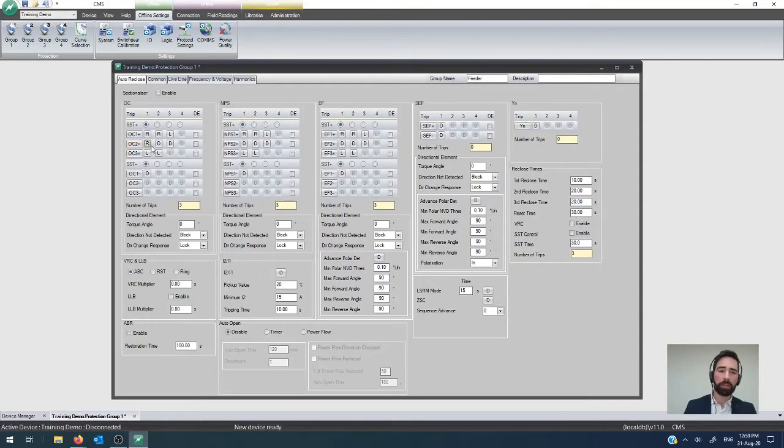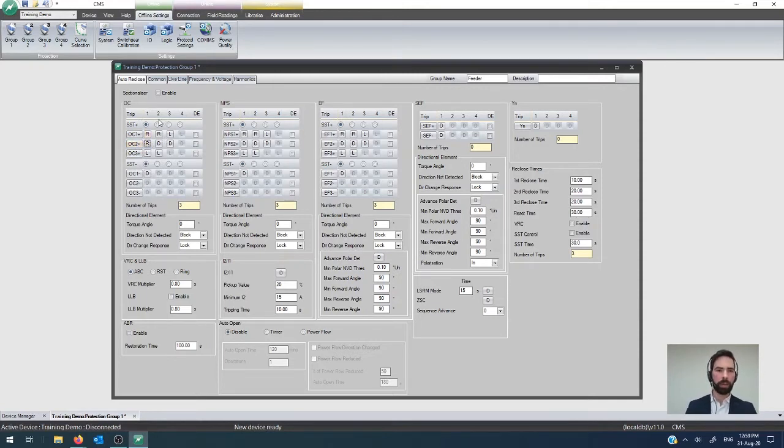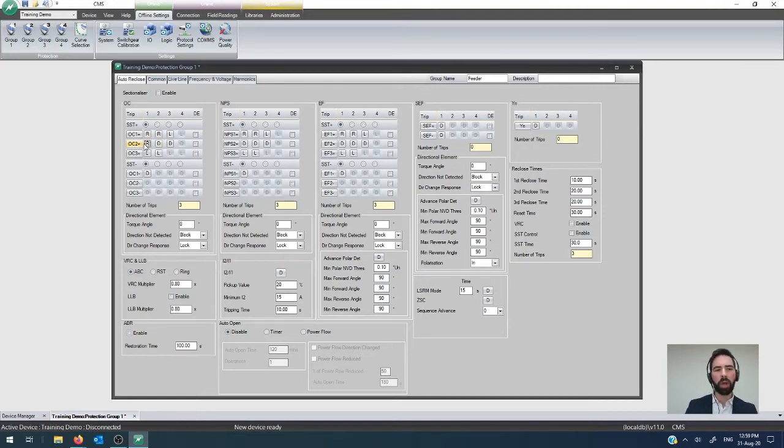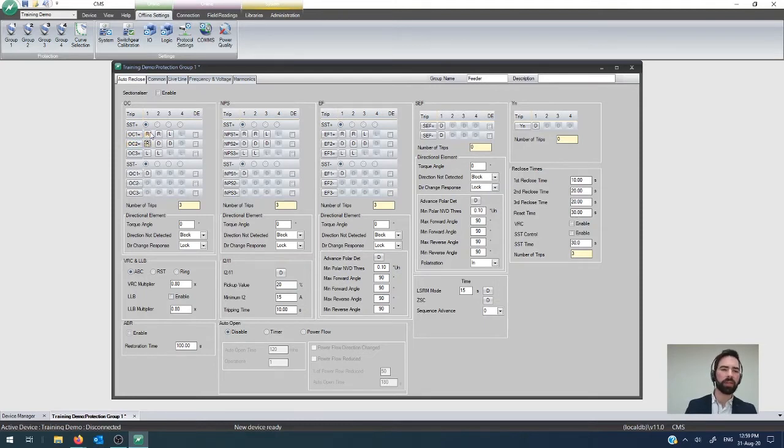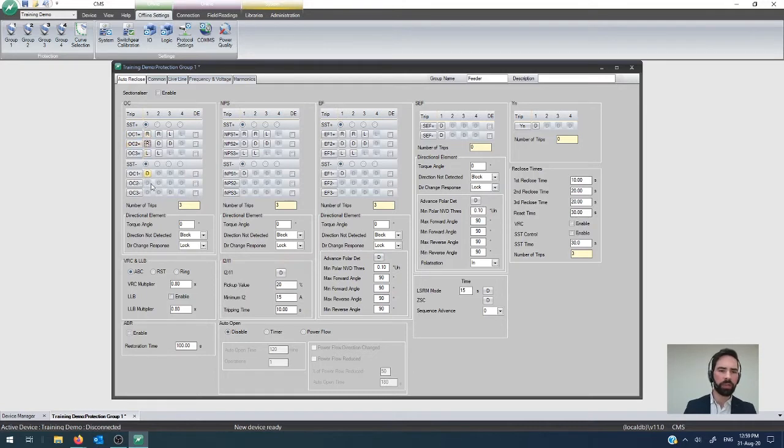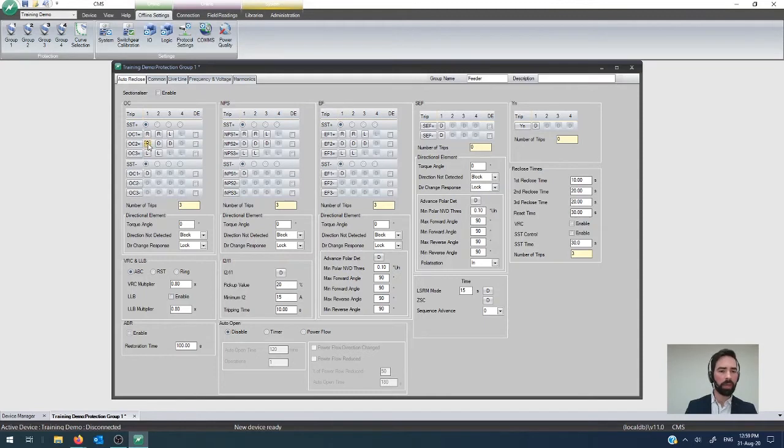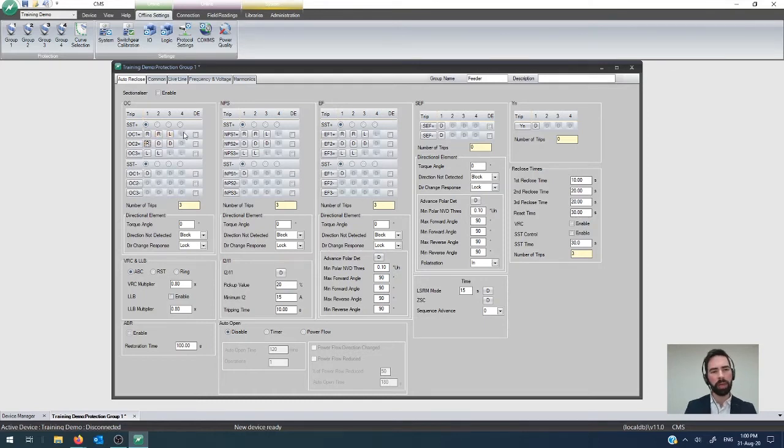What happens is that when the system is in the reset state, ready to do a full reclose sequence, for that first trip, the OC2 element will operate faster than what the OC1 will, even though they're both active at the same time. So for the first trip, the entire system will trip on this faster operation. And then, for the second trip, it's still disabled. Now, you're going to get fast, slow, slow to lock out. That's how you do fast and slow tripping.